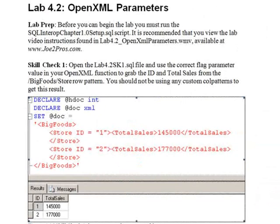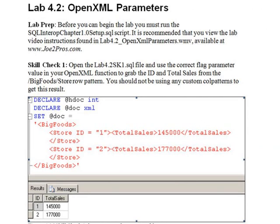Time for Lab 4.2, Skill Check 1. Open the lab4.2sk1.sql file and use the correct flag parameter value in your OpenXML function to grab the ID and total sales from the BigFoods store row pattern. You should not be using any custom column patterns to get this result.